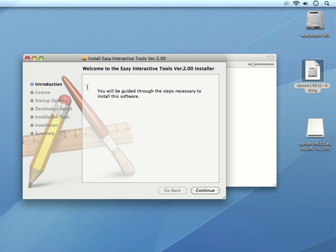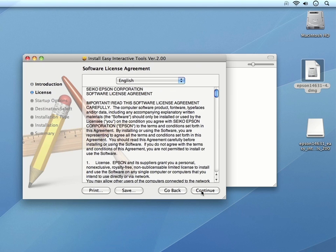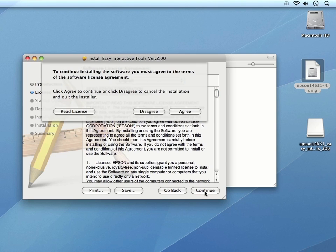In the first dialog box, you can click Continue. We then see the software License Agreement, and we can click Continue again. To agree to the terms, you can then click Agree.